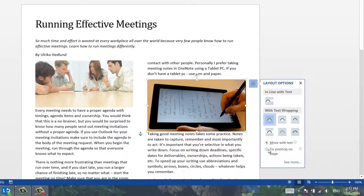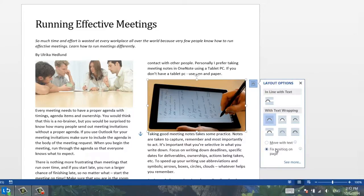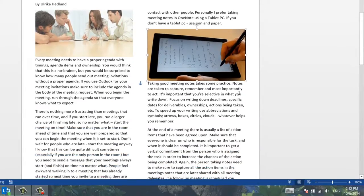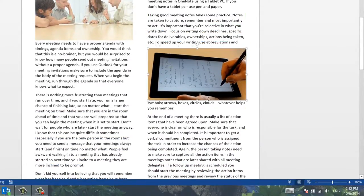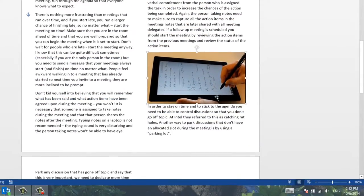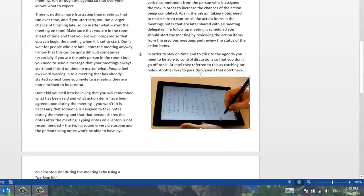I want this image to be located at the bottom right corner of the page, so I'll select Fixed Position on Page, and then I'll close down the Layout Options. Now I can position the picture where I want it on the page.